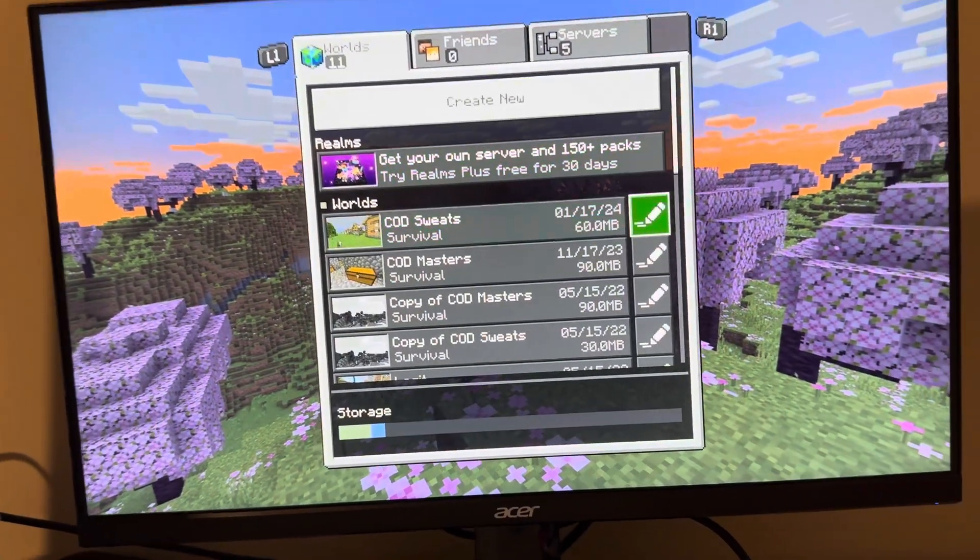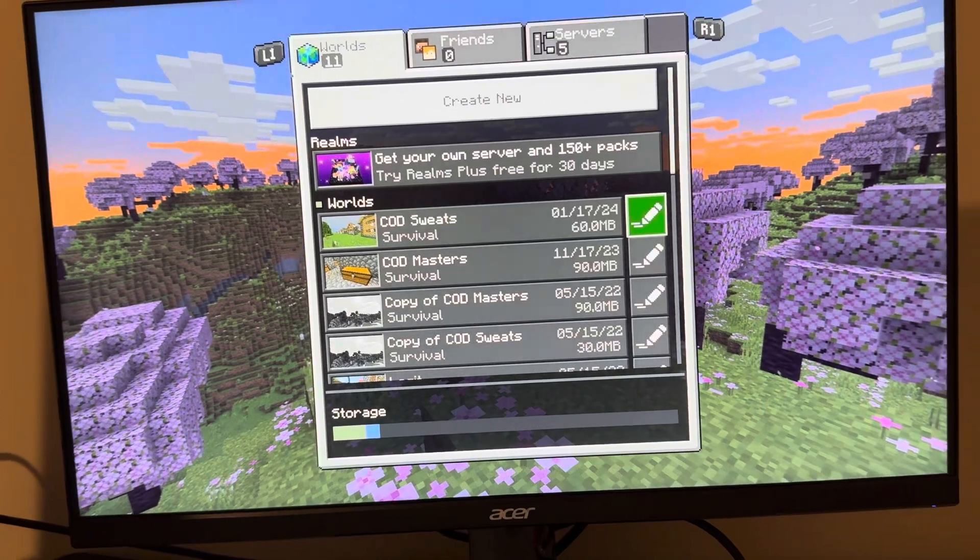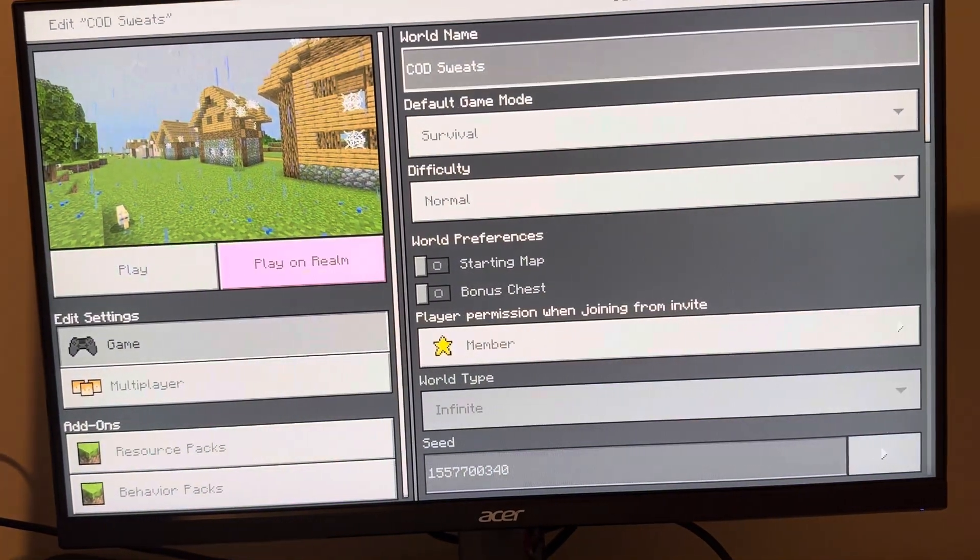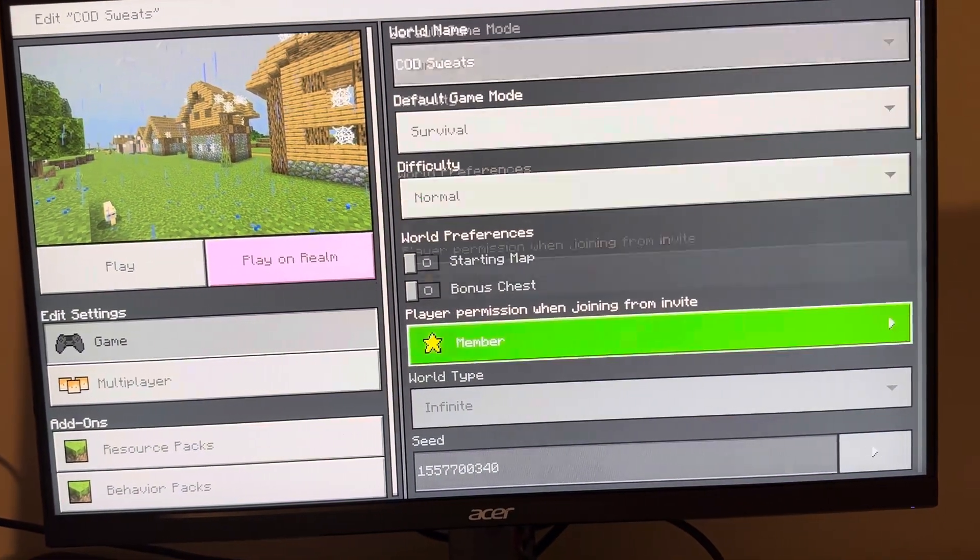How to do this: you just want to go to Play, go to Edit on your world, go to Game Settings.